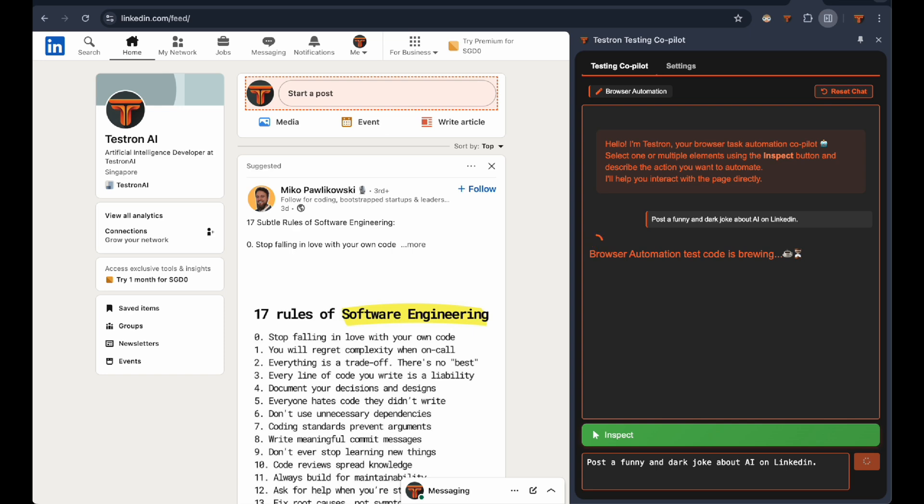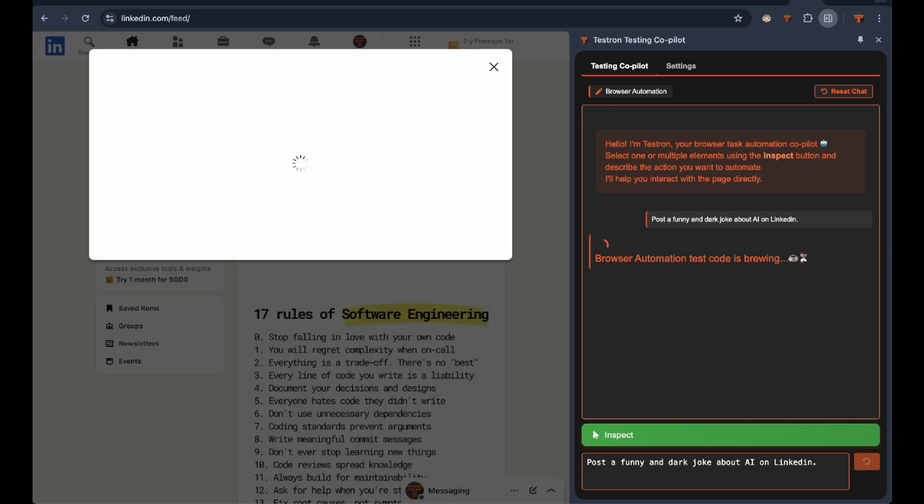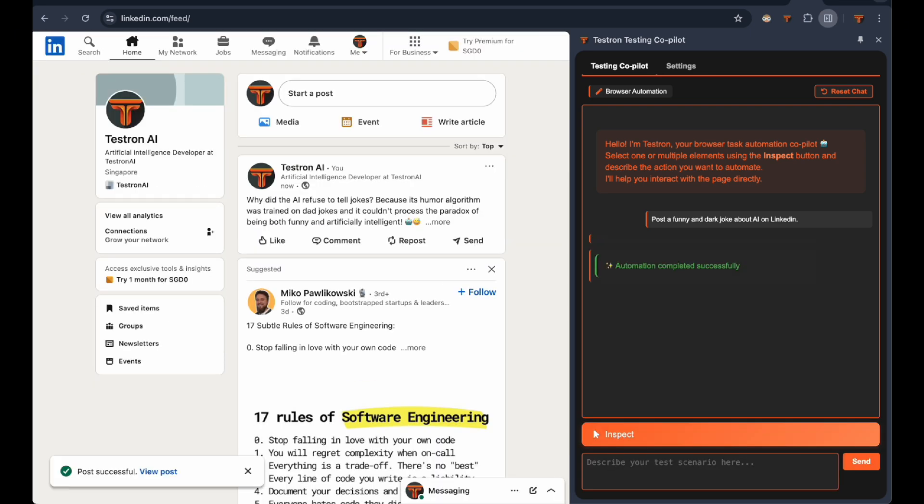And there it is. In seconds, Testron has not only generated a clever joke, but also posted it successfully.